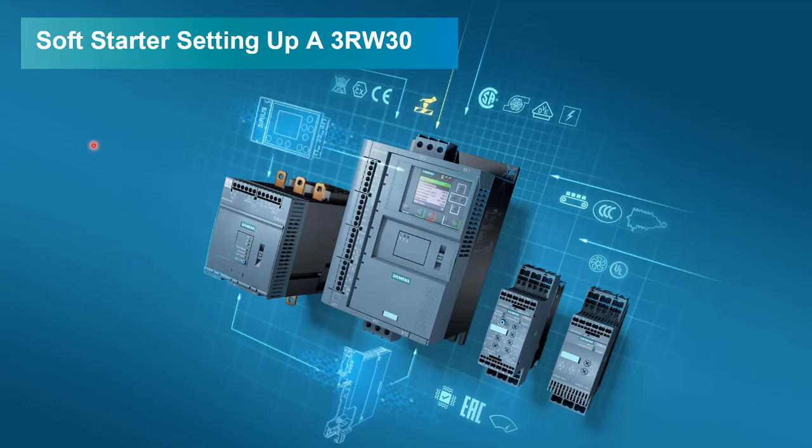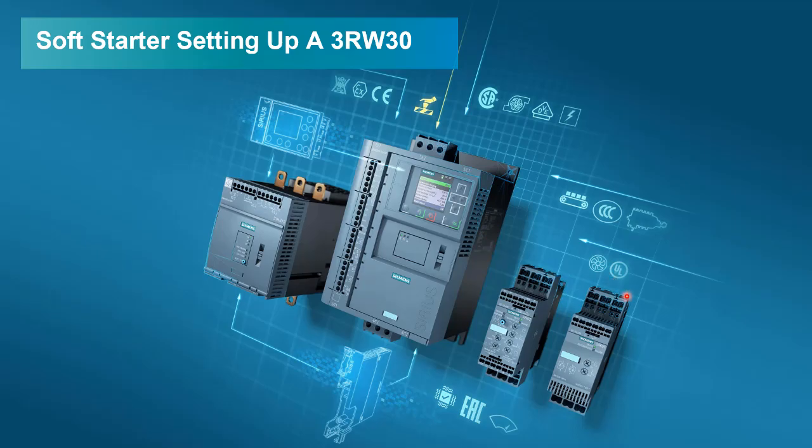Hello and thank you for taking time out of your day to have a look at one of the latest series of videos I've done. This one relates to setting up a soft starter, specifically the 3RW30, which is the basic soft starter in the Siemens range.